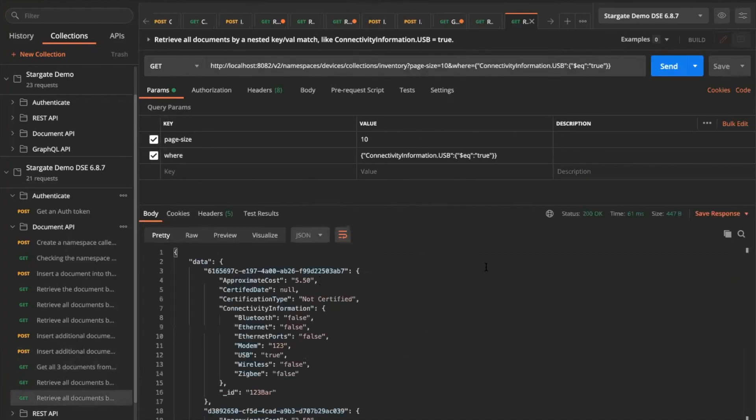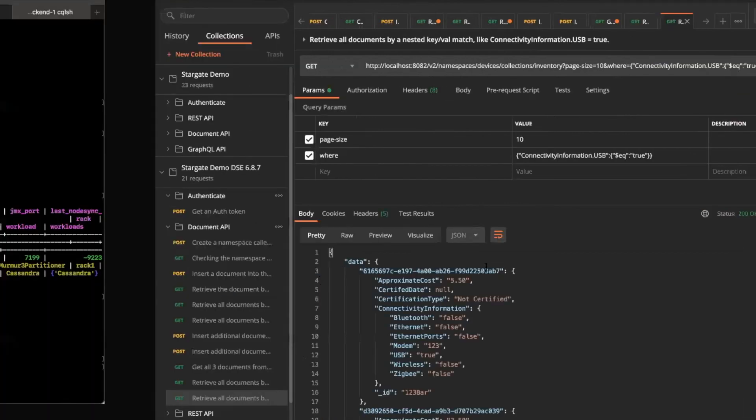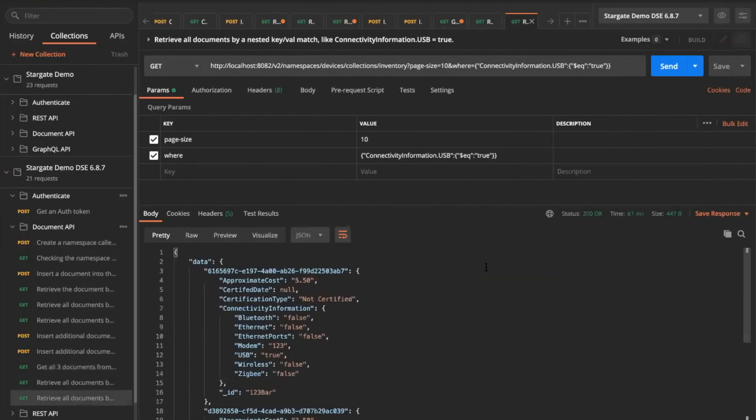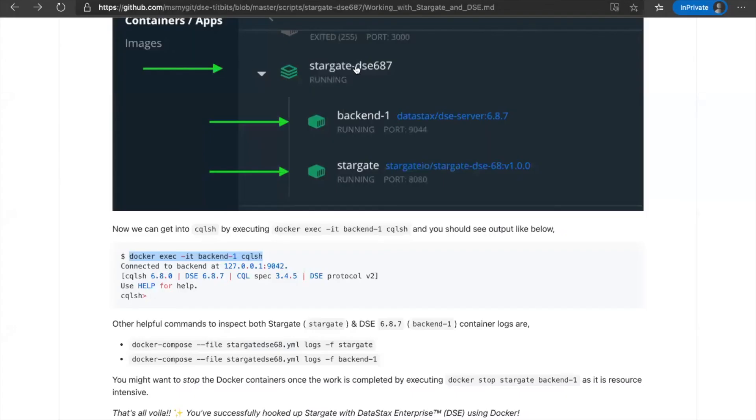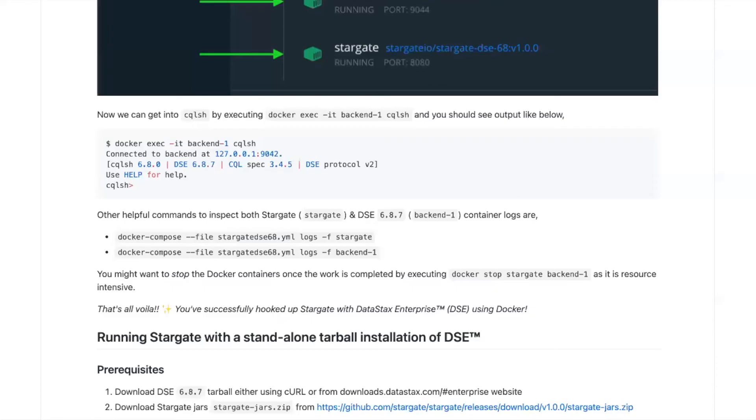So these are a couple APIs that you can do. As I said, I'm not going to cover in detail just to give you a teaser of what we can do with the Stargate and DSE backend. That's all. You are up and running with Docker.